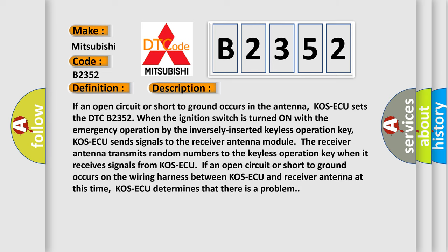And now this is a short description of this DTC code. If an open circuit or short to ground occurs in the antenna, KOS-ECU sets the DTC B2352 when the ignition switch is turned on with the emergency operation by the inversely inserted keyless operation key.